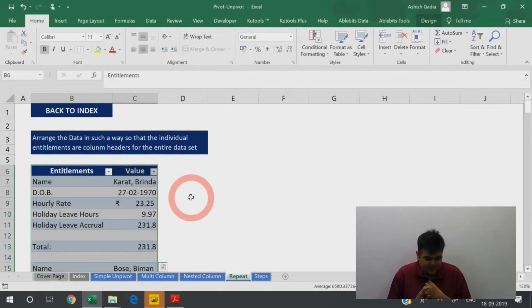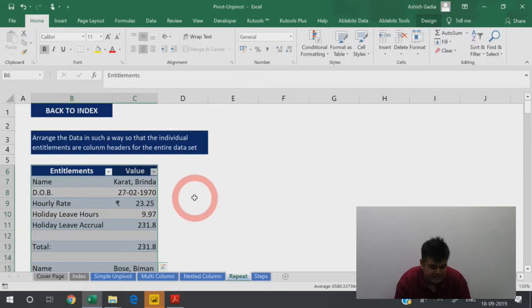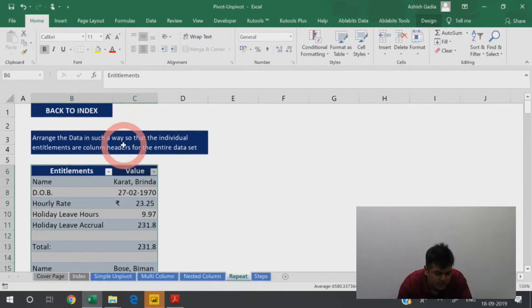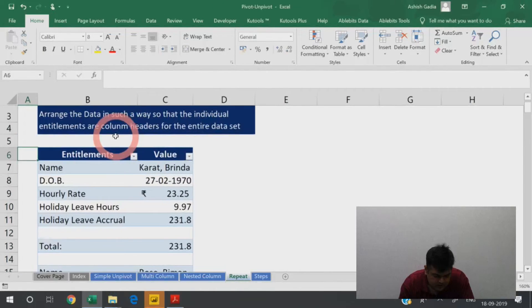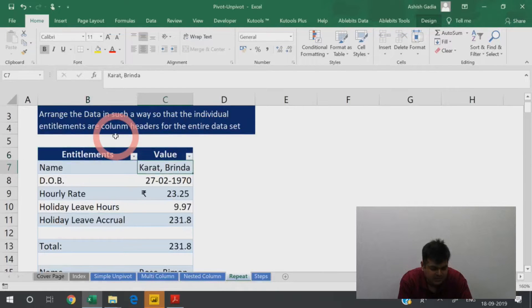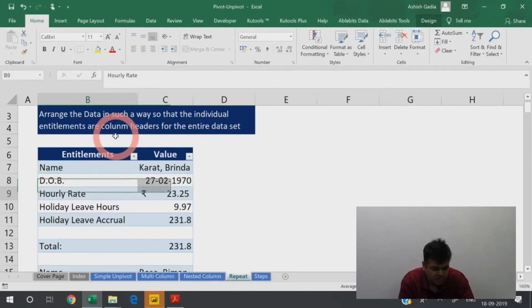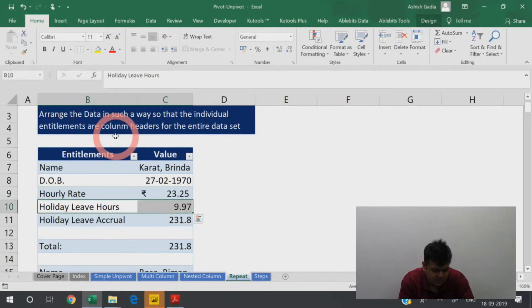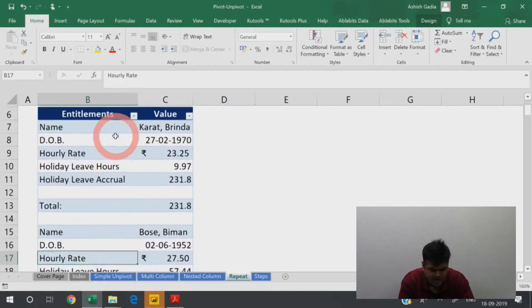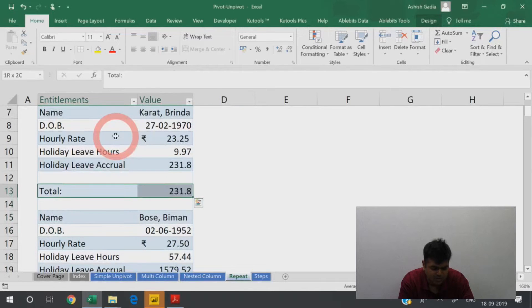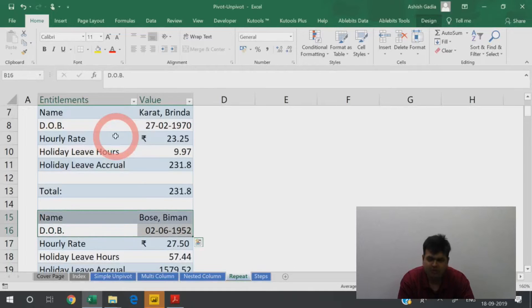Let's move forward to this particular sheet. The data here is HR data — entitlements and values are provided. There is a name, date of birth, hourly rate, holiday leave hours, holiday leave accrual, and a total provided for each person. Then the next name comes up.